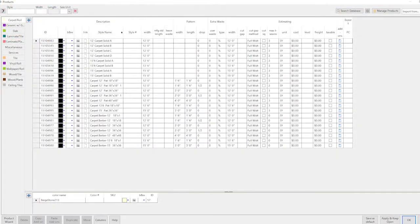Step 2 involves setting up the product list. Product data can be imported directly from your RFMS database or entered manually. Measure fully supports roll goods, plank, tile, and slab products.